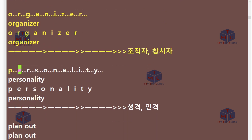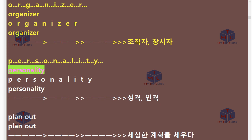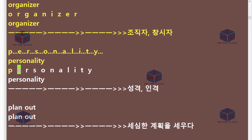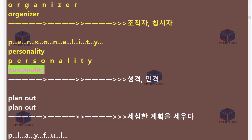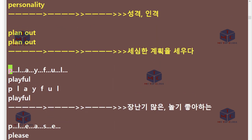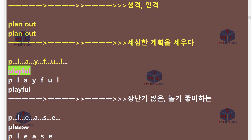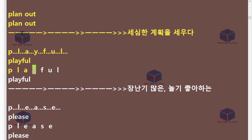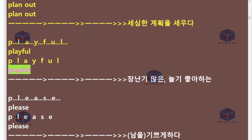P-E-R-S-O-N-A-L-I-T-Y. Personality. Plan out. P-L-A-Y-F-U-L. Playful.